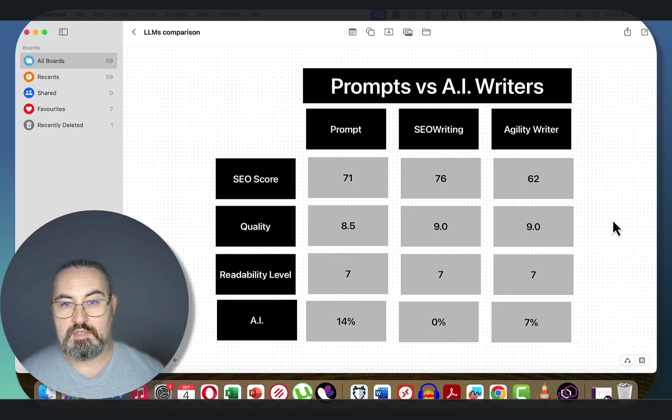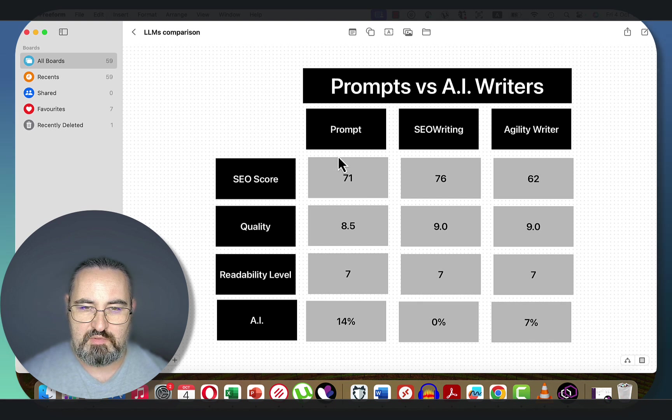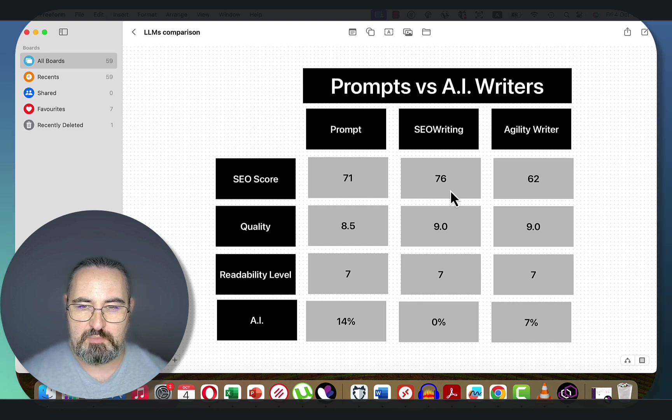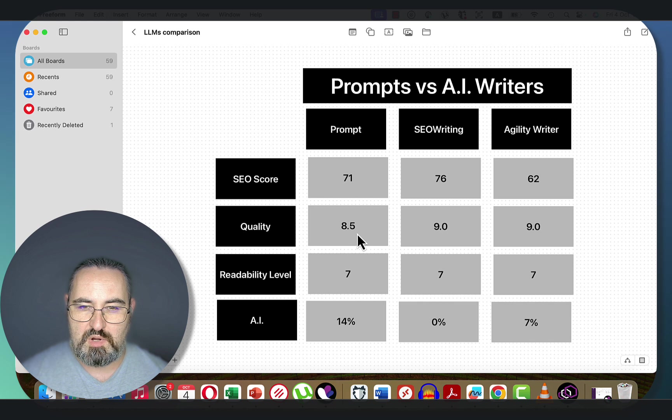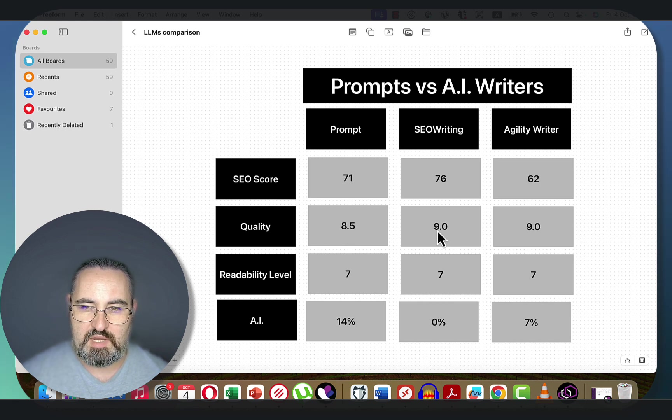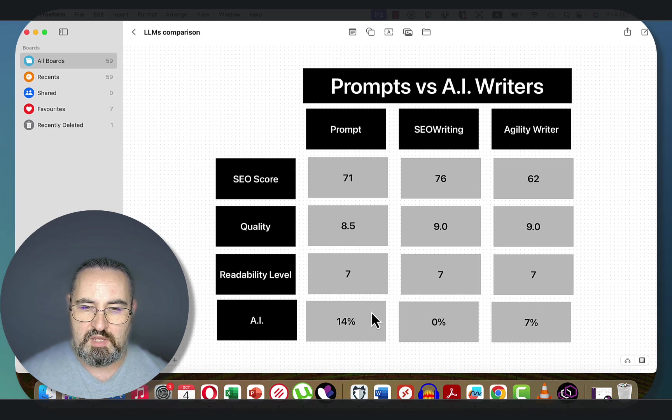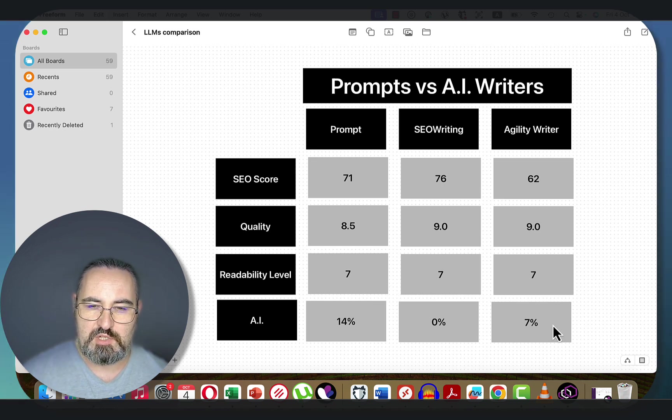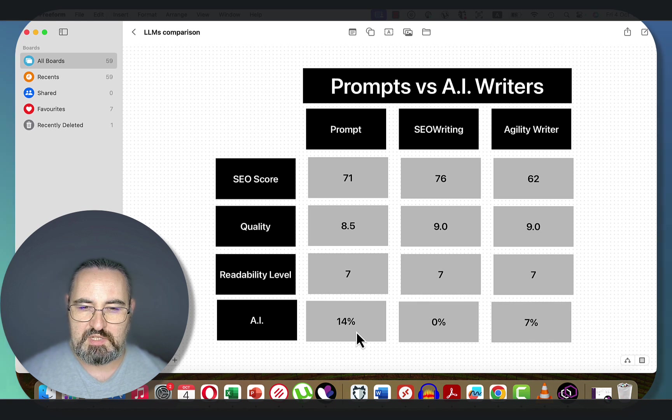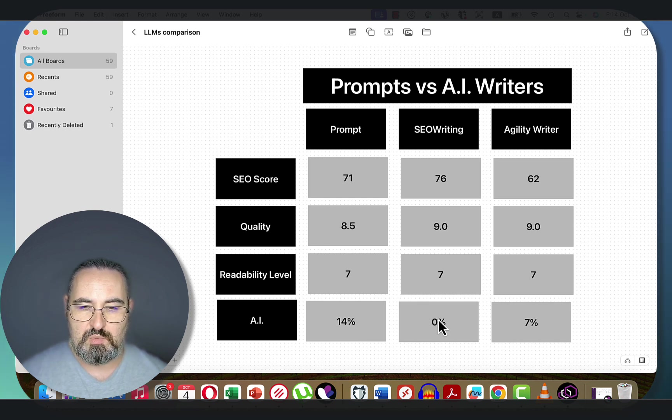And let's sum up. For a one-click solution, which was under 500 words, we've got a 71 SEO score compared to 76 and 62. Then the article quality was on par around 8.5 compared to 9 and 9 for SEO Writing and Agility Writer. The readability was the same. And the human score is pretty high. It wasn't as high as SEO Writing and Agility Writer. But this is 14% AI, meaning 86% human. And this was done all in one click, all in front of you.